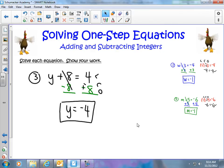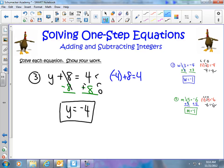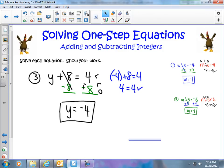I can check this by plugging in my value: negative 4 plus 8 equals 4. Negative 4 plus positive 8 means I have 4 more positives than negatives. So positive 4 equals positive 4 — they check. Therefore my answer is correct.